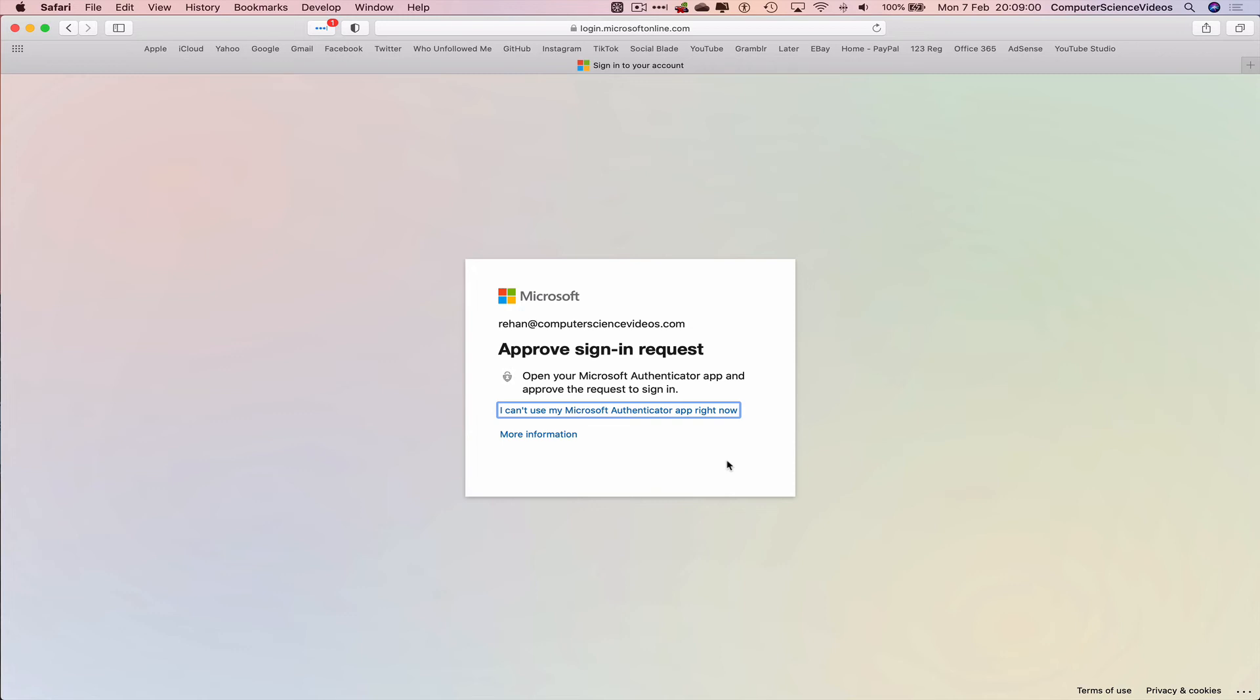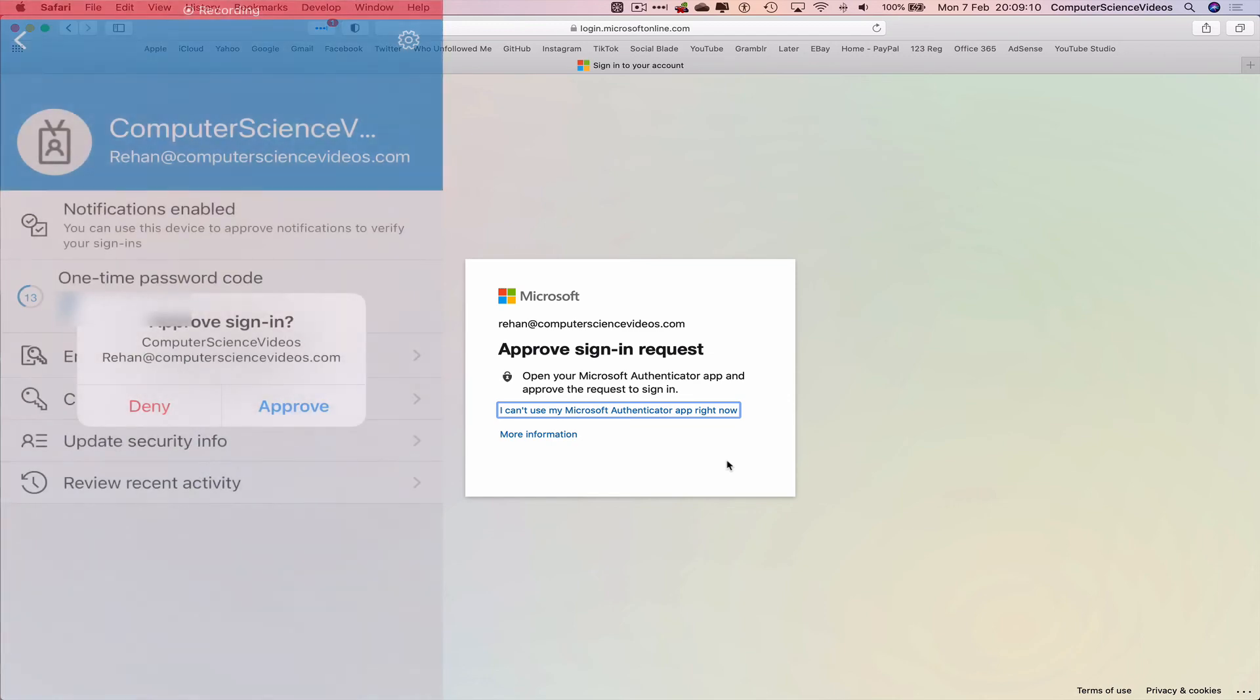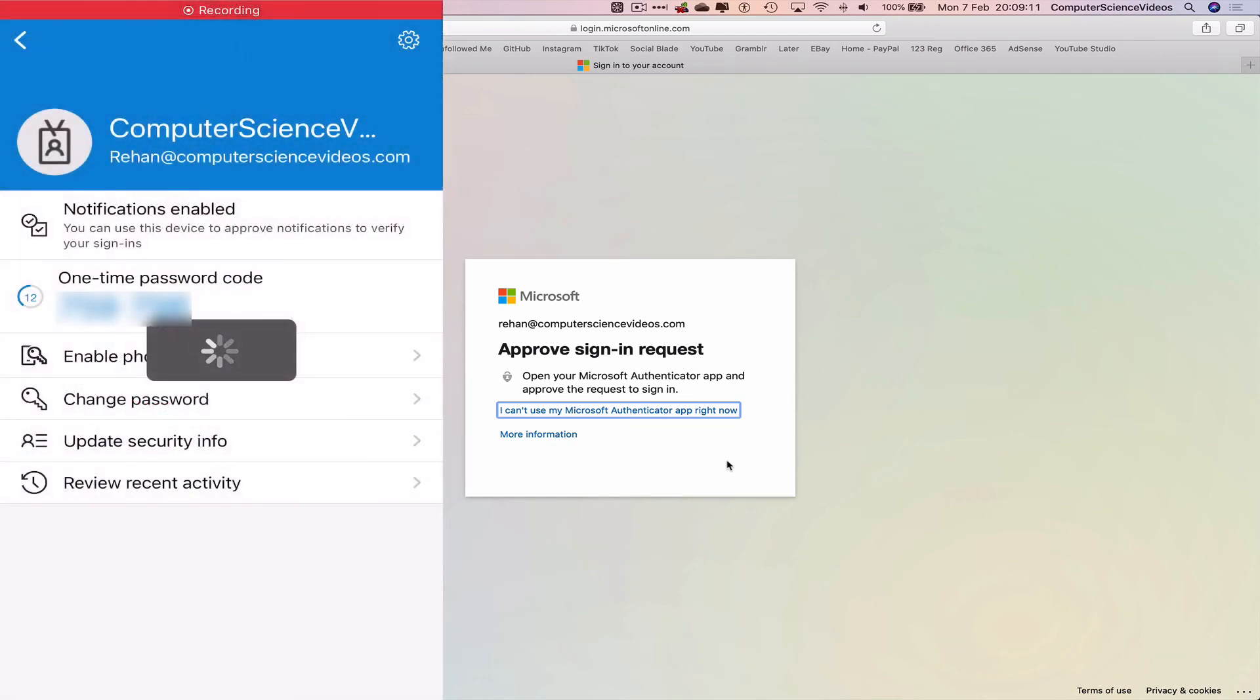You would have to open up the application and then approve the sign in.